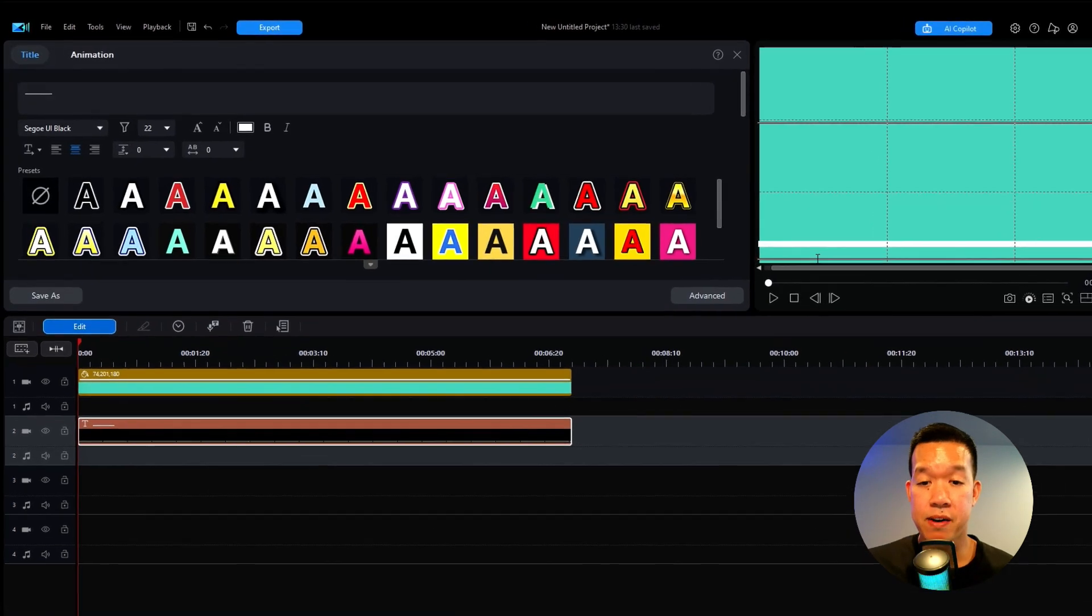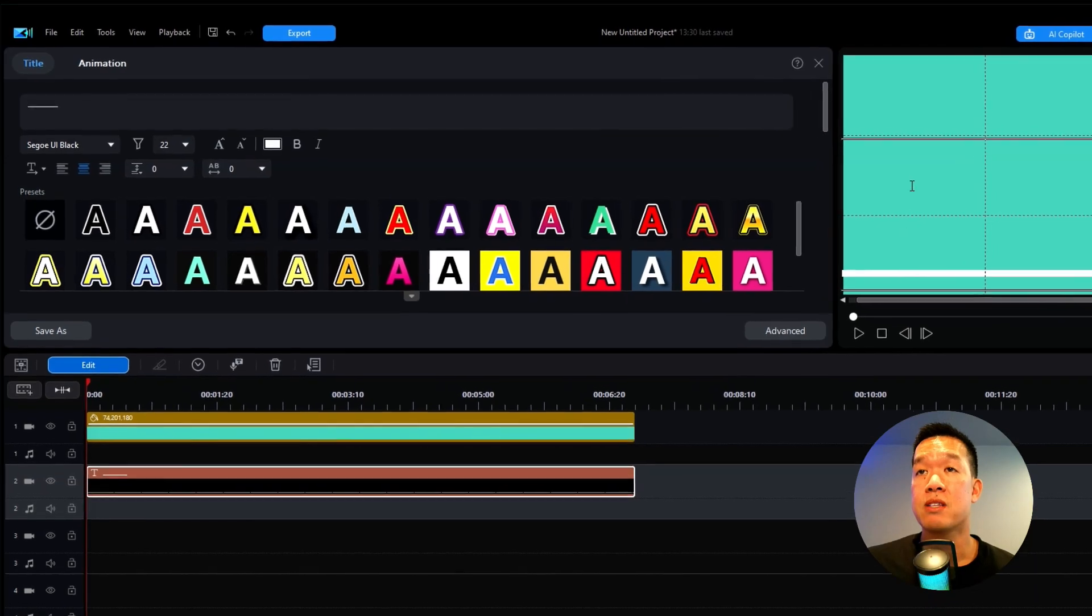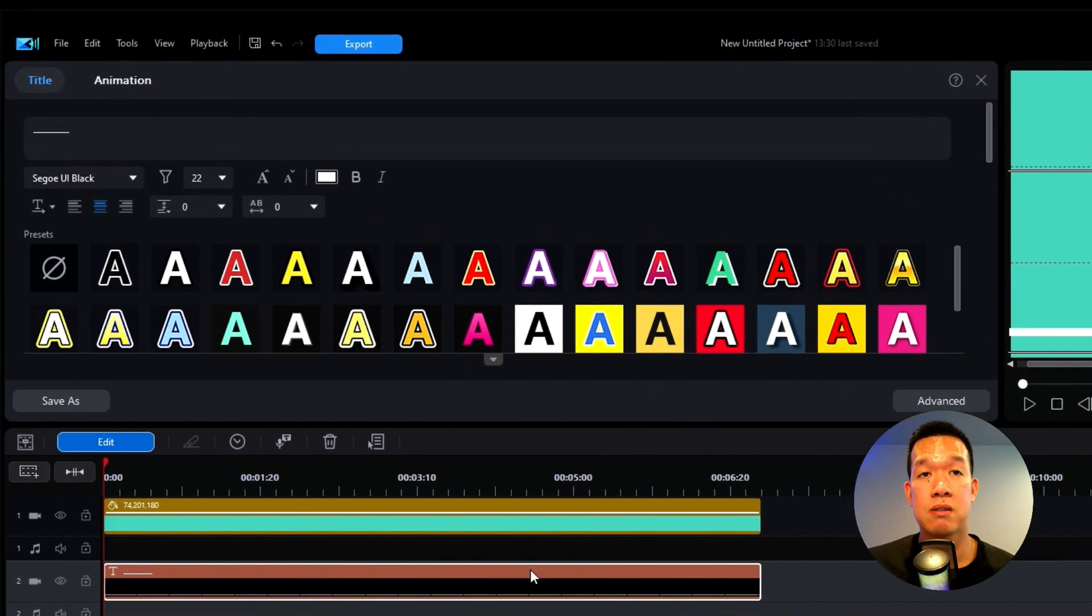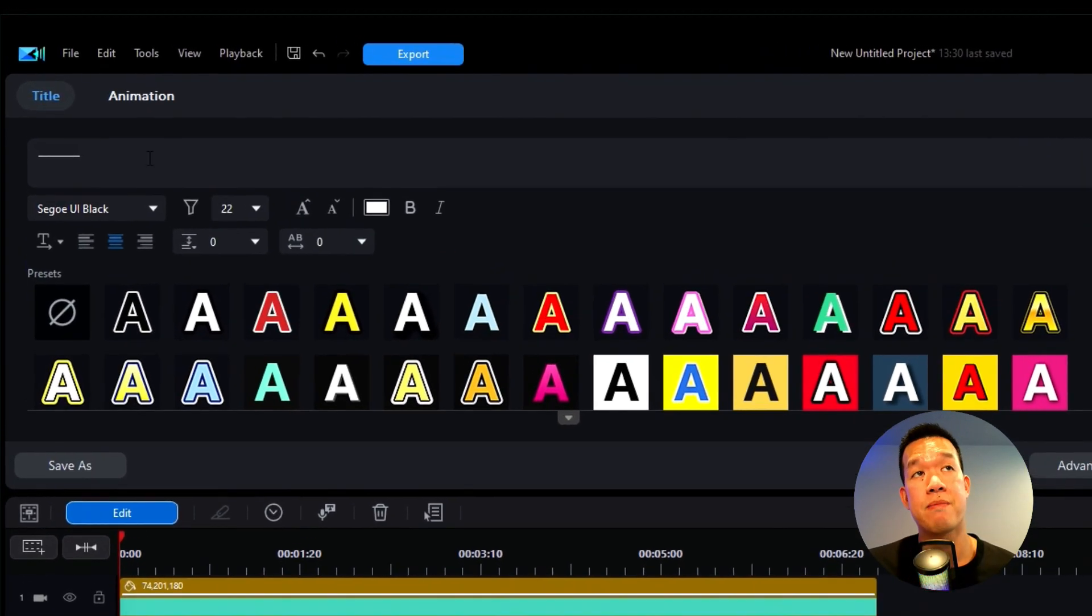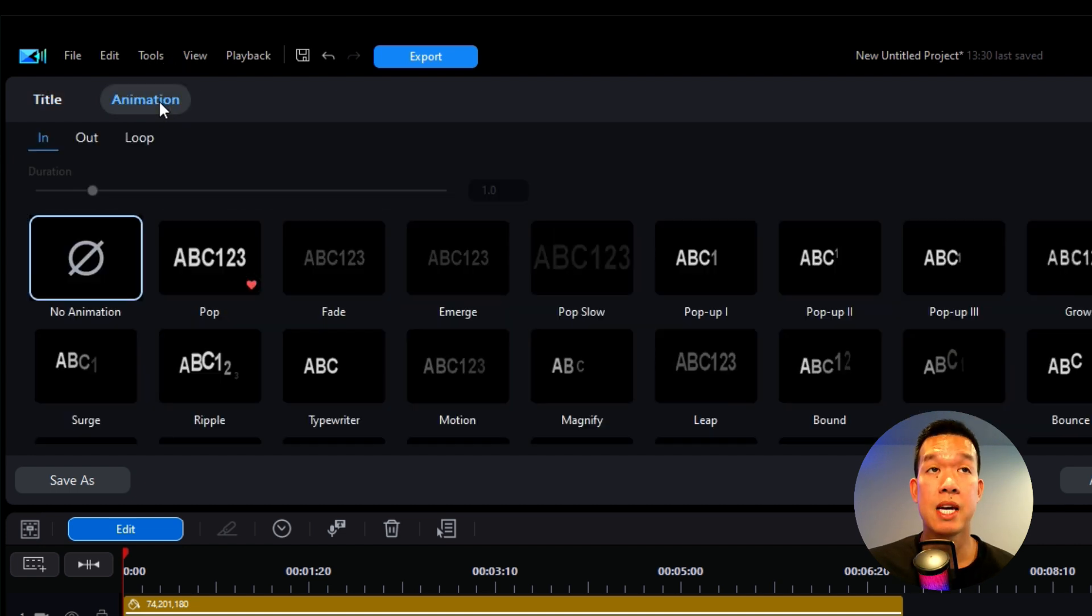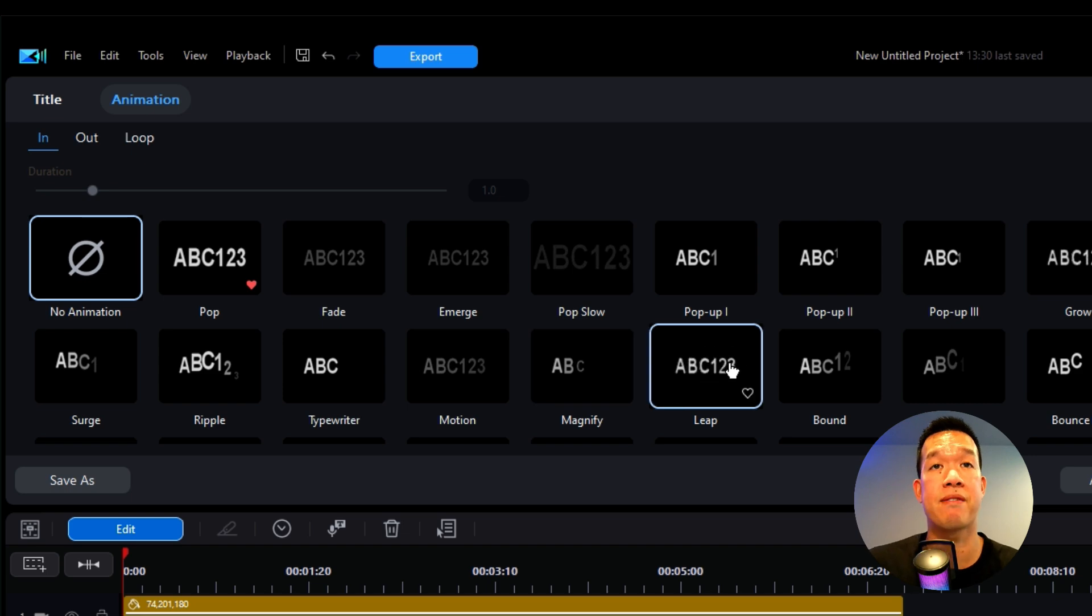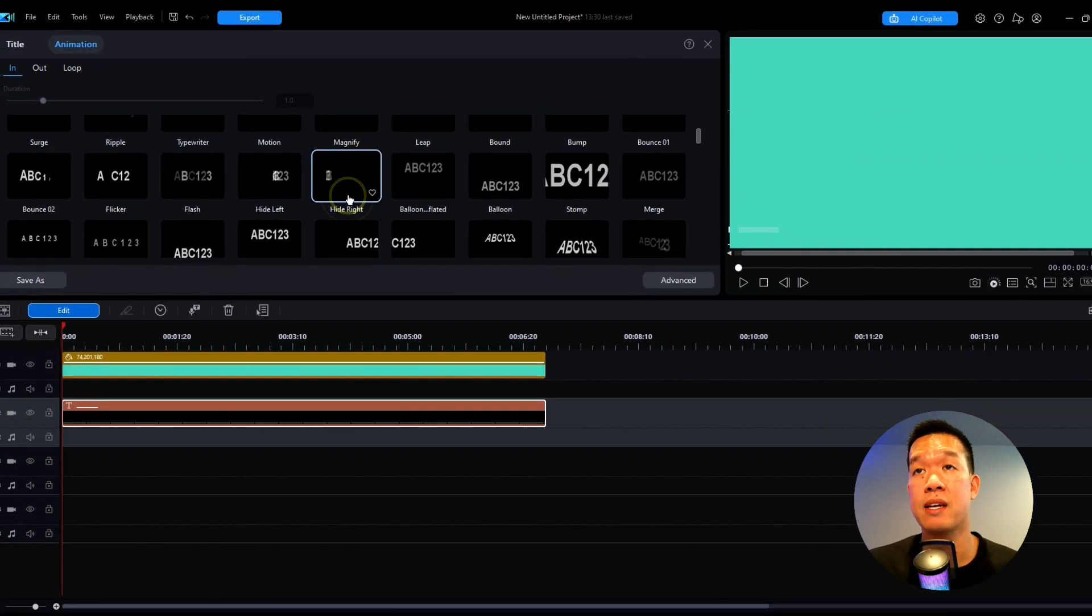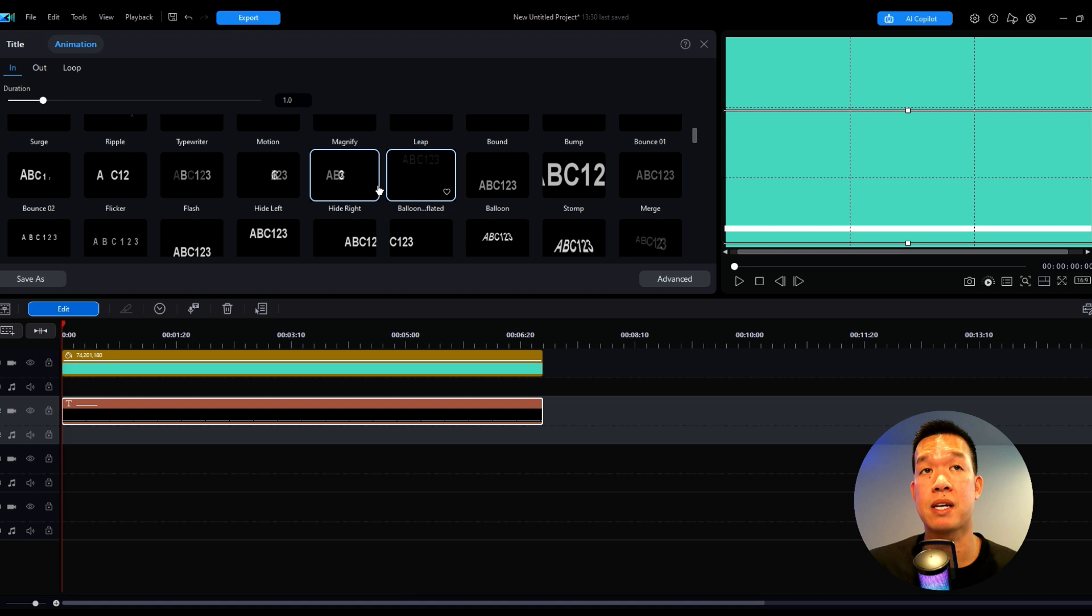All right. So I have my progress bar all lined up here and so I just moved it up here just so you can see it on the screen, but I do still have it highlighted here. And from here, I'm going to go over to animation and I'm going to find an effect. So I'm going to make sure it's an in, I'm going to find an effect called hide right. So this is hide right, right here.